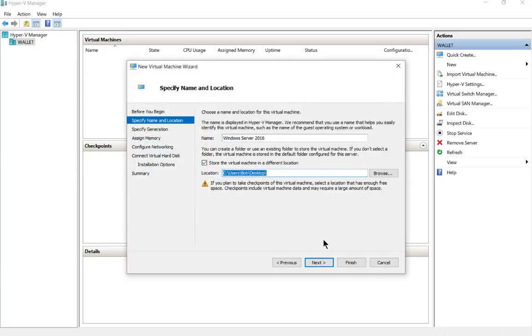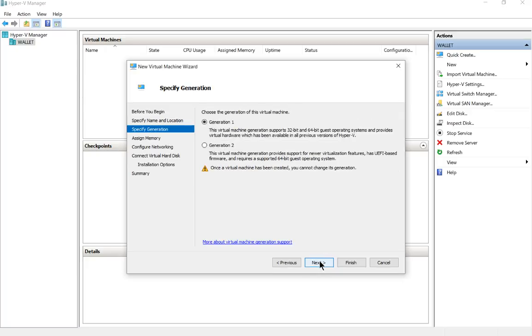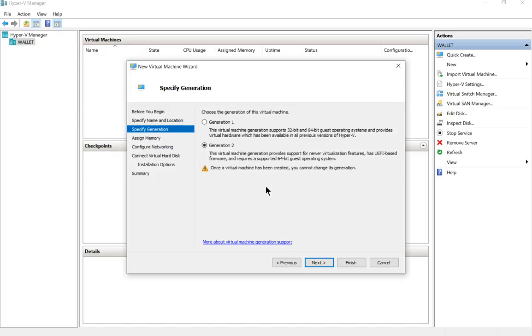Let's go ahead and click next, and we have the option for generation one or two. Generation one is for up to 2008, and then generation two is for 2012 or newer as far as the desktop operating systems go. You would want Windows 10 to be a generation two if you're putting a Windows 10 Hyper-V on there, and older versions are going to be generation one.